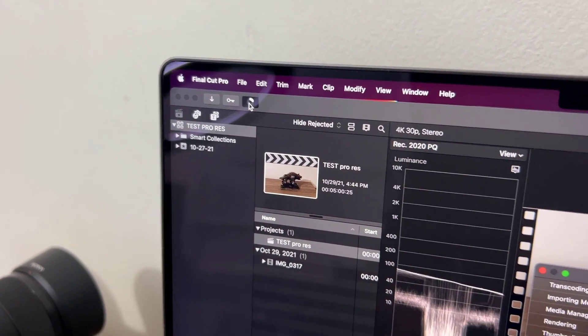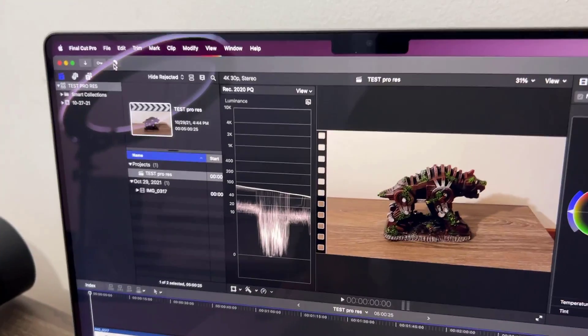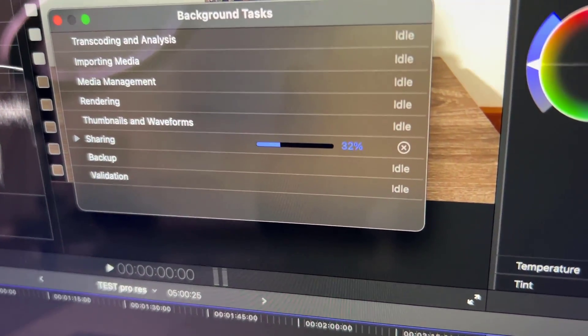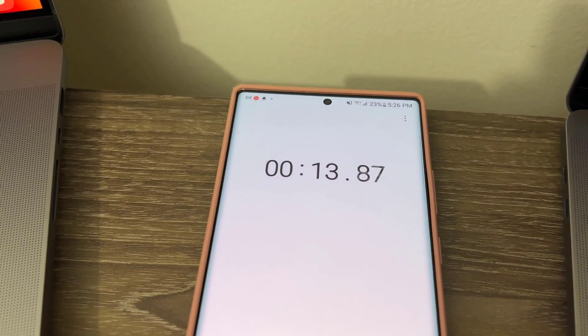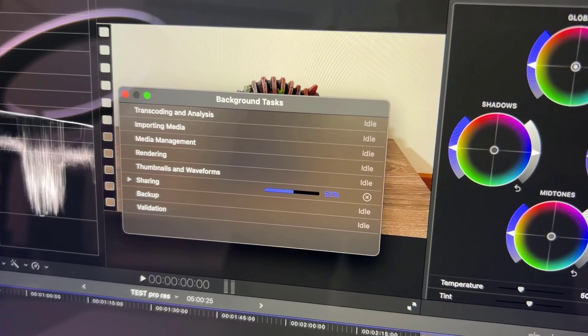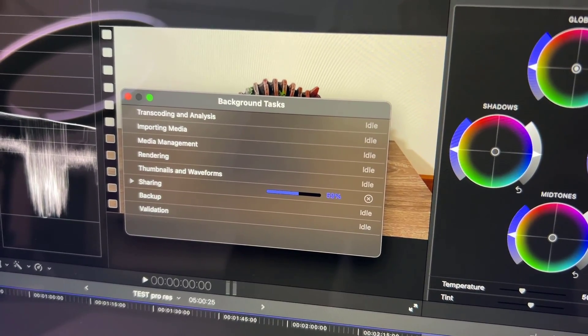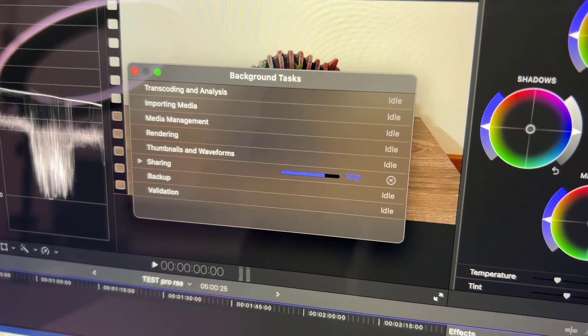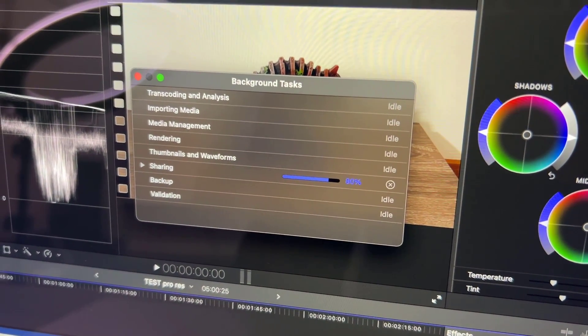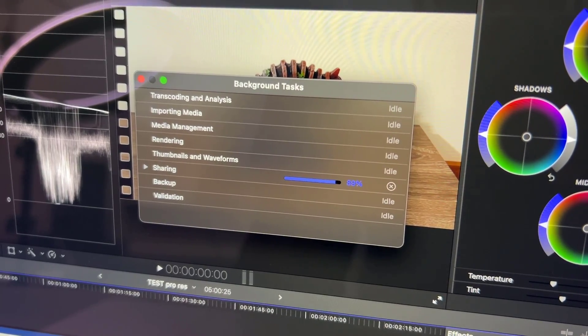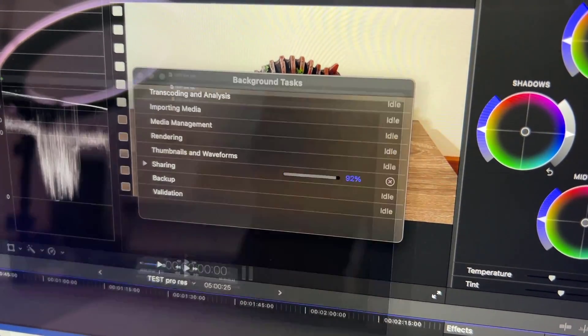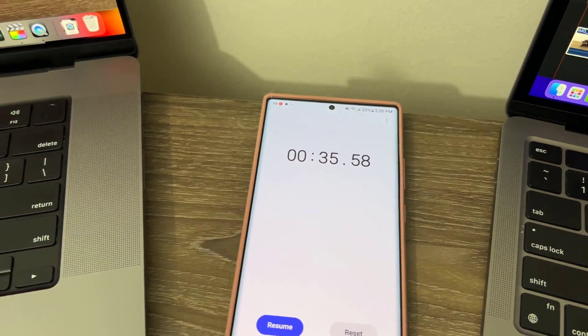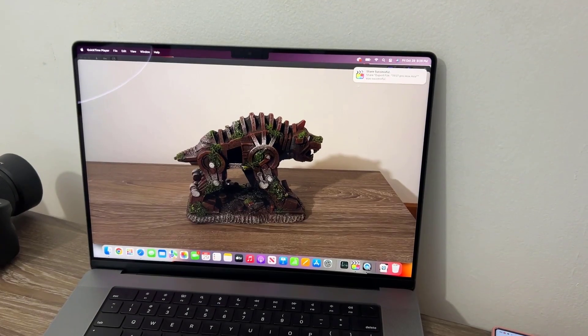Oh my god. Total utter insanity is happening. We're already at 32% in 13 seconds. This thing is absolutely flying. 23 seconds, we are at 74%. We're almost done. Done. That was 33, 35 seconds. It's already shared.